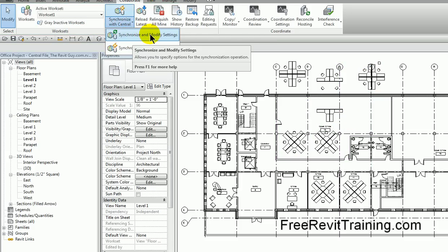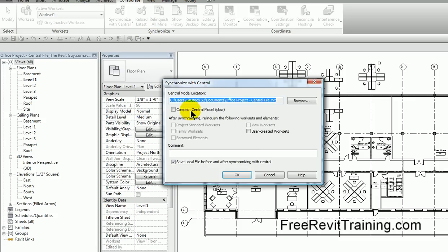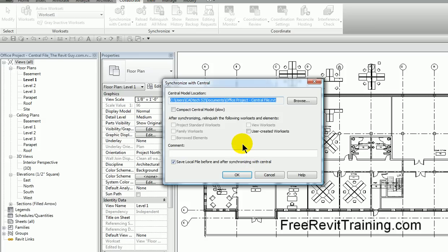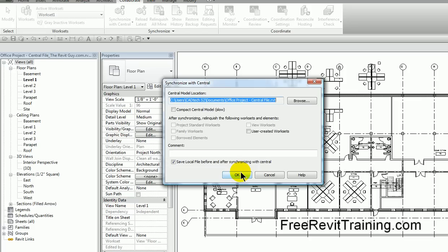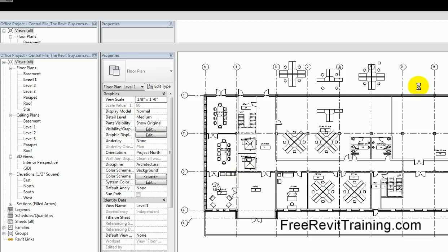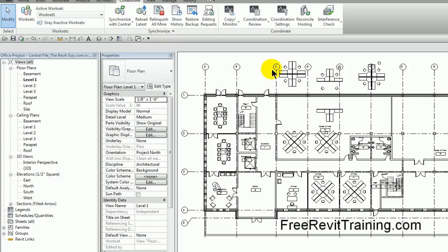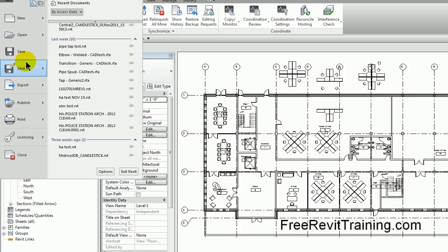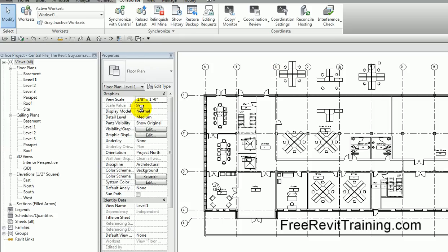When we synchronize with central, there's another thing to consider: synchronize and modify settings. Every time I synchronize, it saves local file before and after synchronize with central. So there's going to be a save before, then one backup, then synchronize. So the synchronized file will be saved and the backup will be made, and then we'll do it again locally. Pretty much three copies are being saved and three older versions as backups.